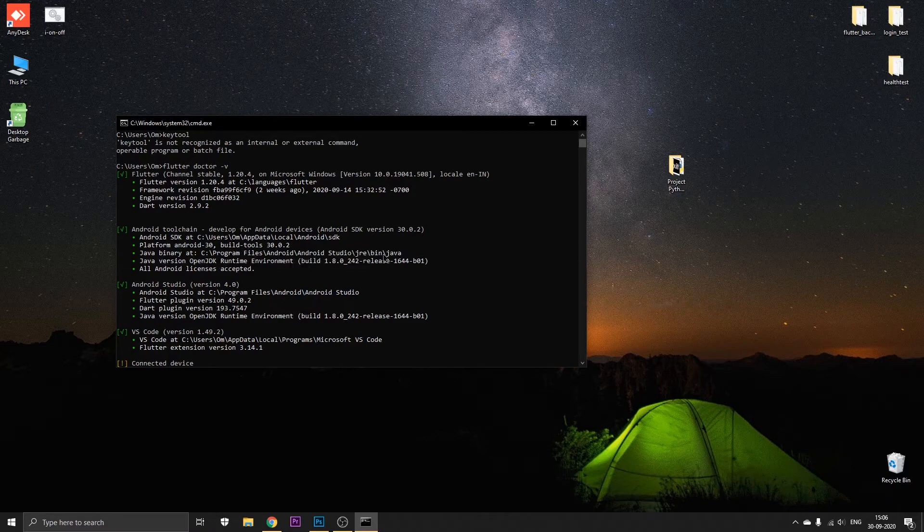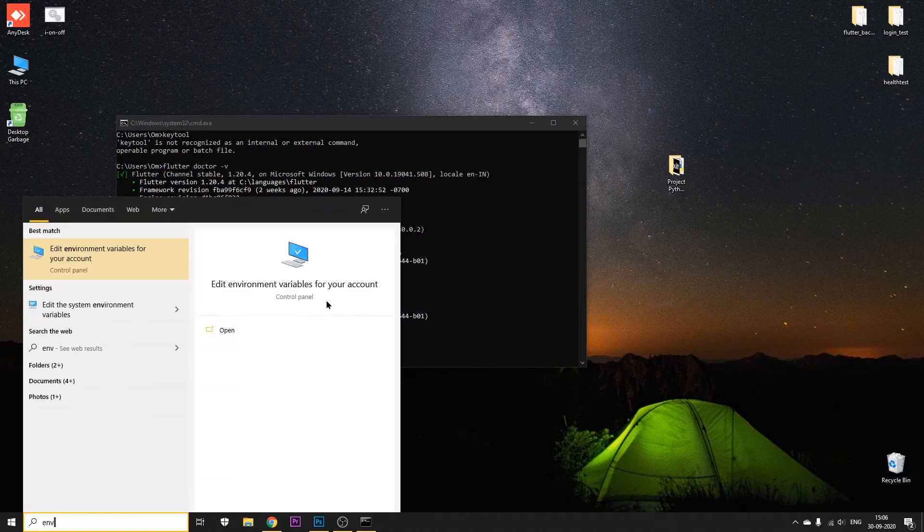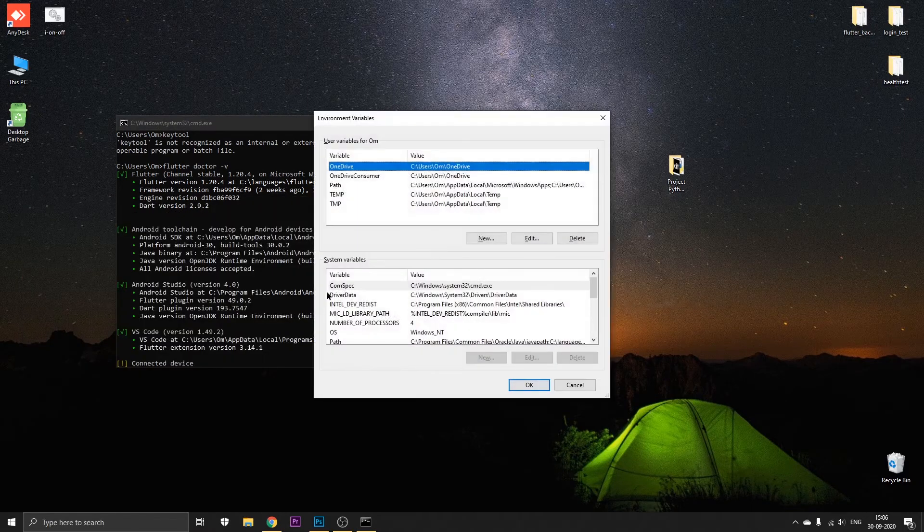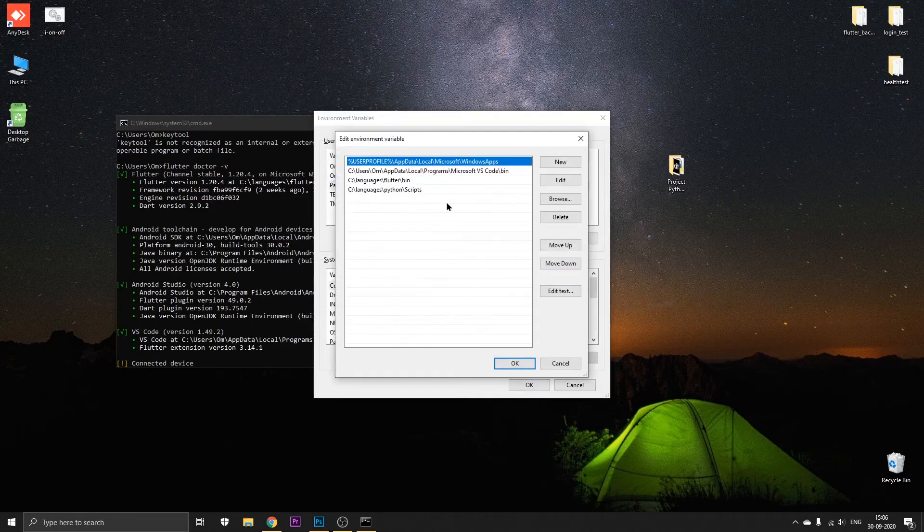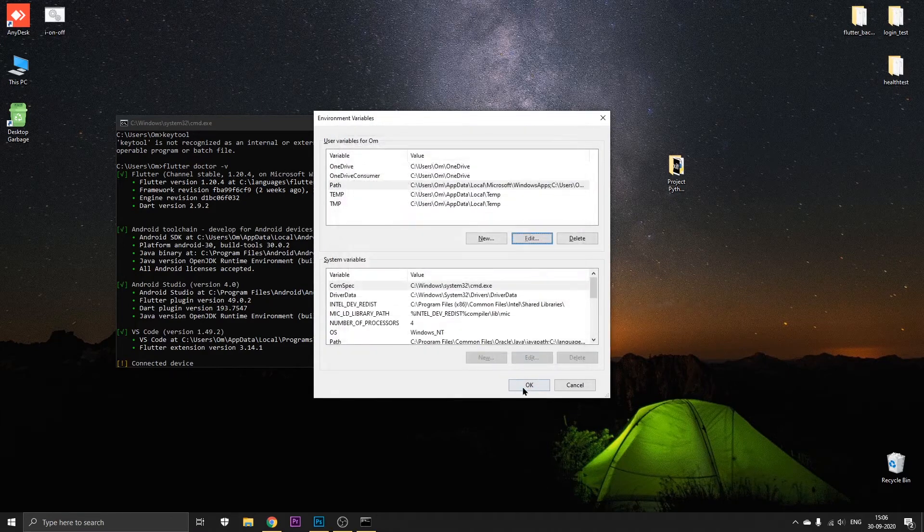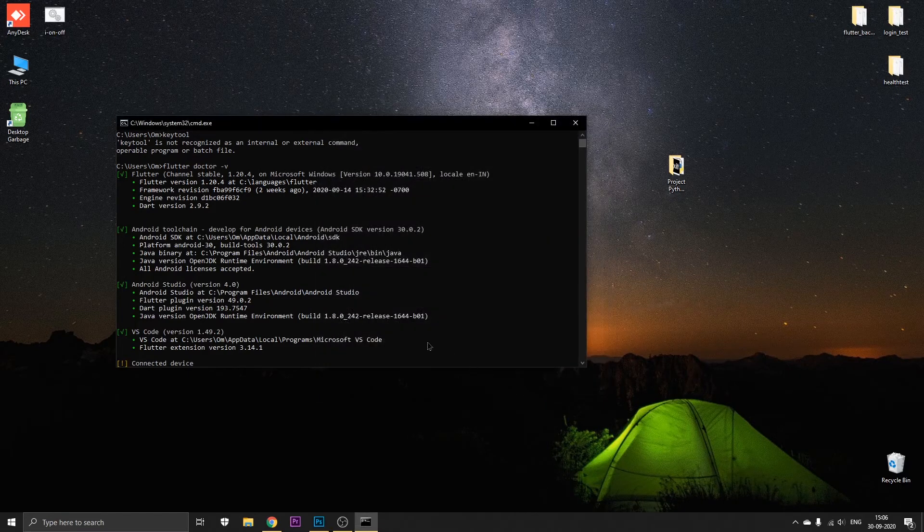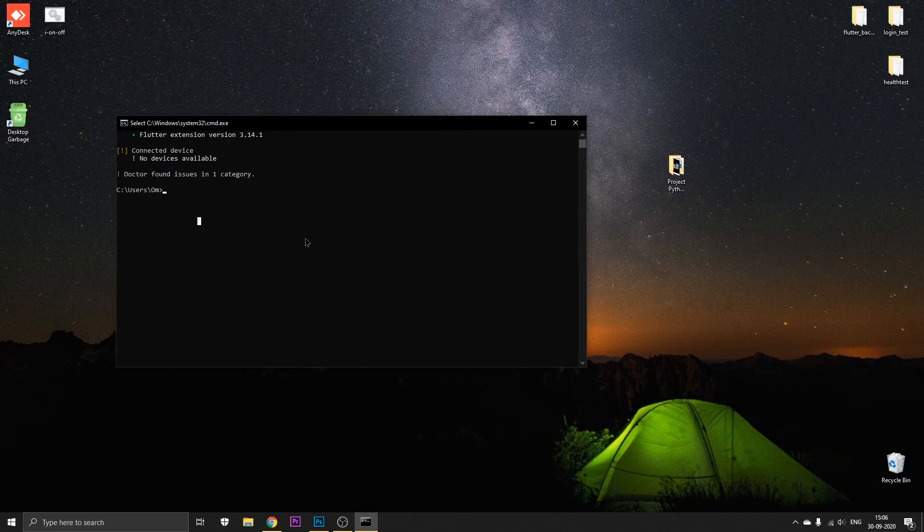Go to 'env' in the start menu, that is the environmental variables for your account. In here just go to Path, click on Edit and click on New, and just paste it right here. Click OK, click OK, and go back to the command prompt.